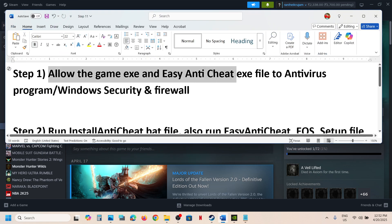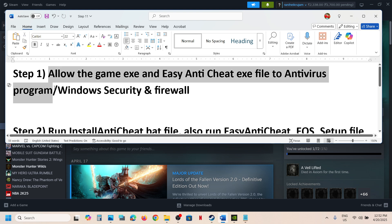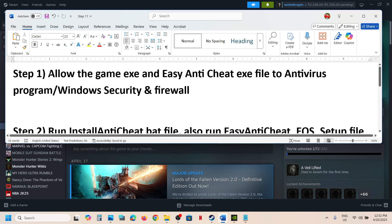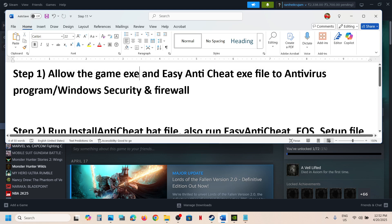If you have any third-party antivirus like Avast, Norton, Bitdefender, McAfee, or whichever antivirus program you have, allow the game exe file to your antivirus program. Also allow the Easy Anti-Cheat exe file to your antivirus program.